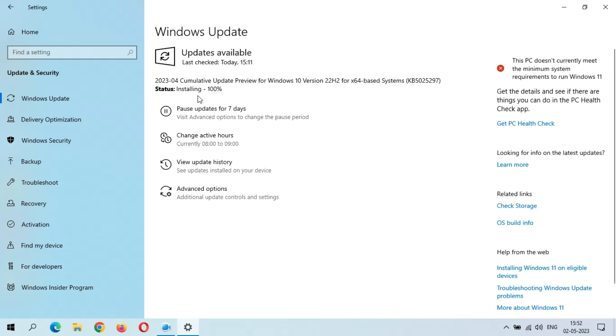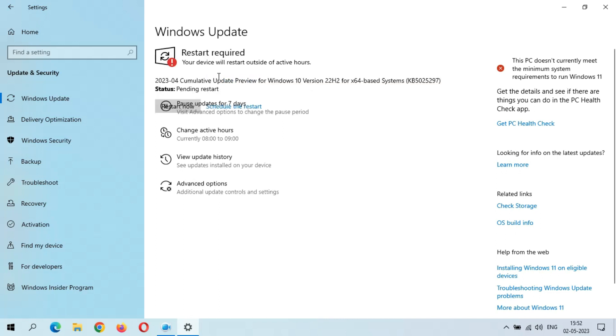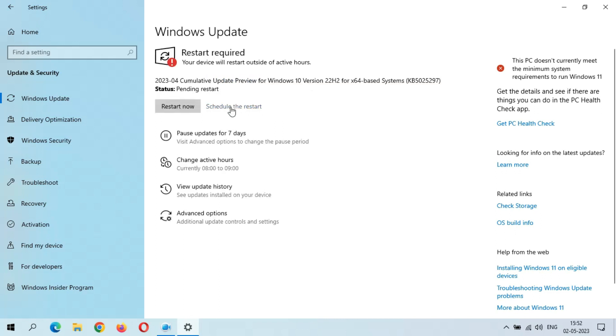Installing 100% completed. Here we get the Restart Now and Schedule the Restart option. I would like to say this is an important optional quality update which will improve many things. After the restart, this update will successfully install, which might take three to five minutes.